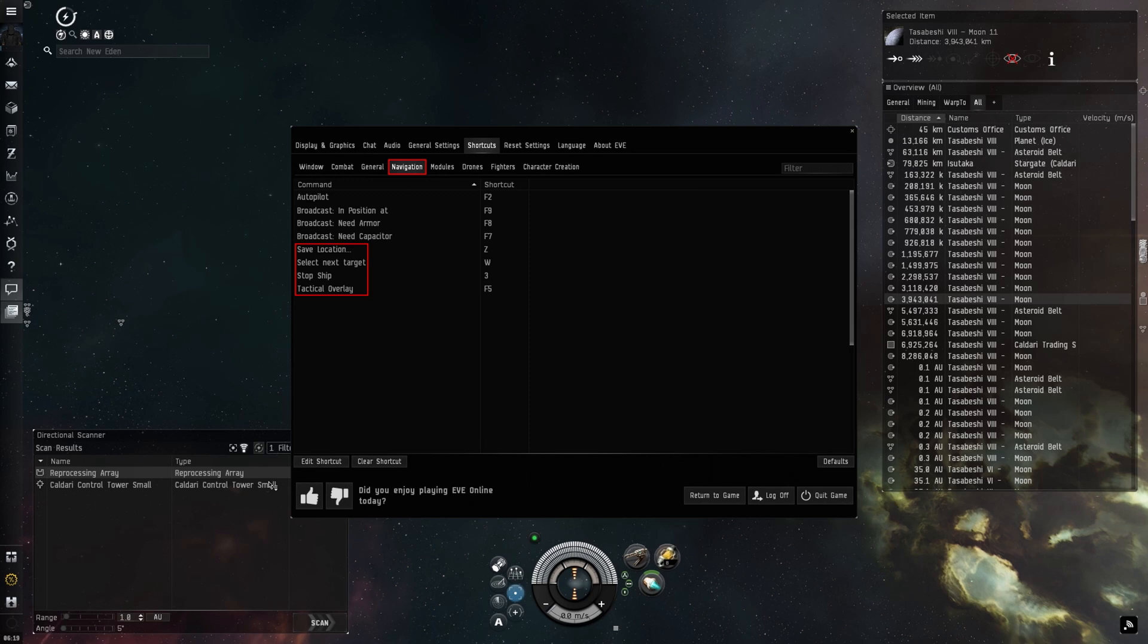Stop ship is another one to help you fly your ship better. And the tactical overlay is well worth using when the situation calls for it.